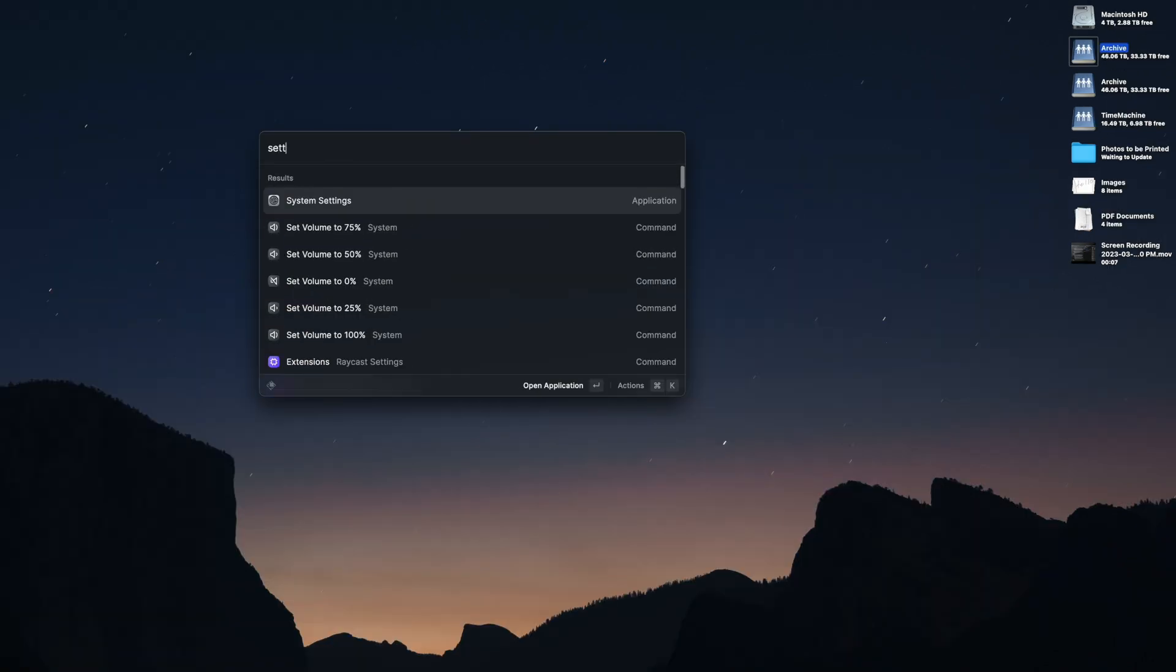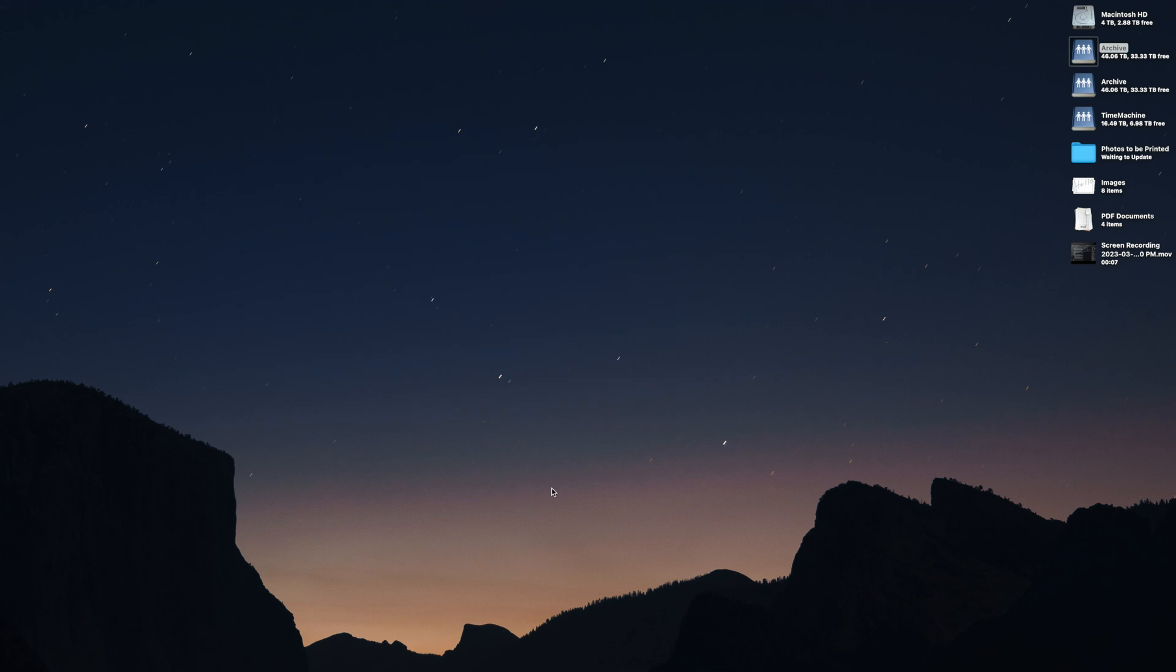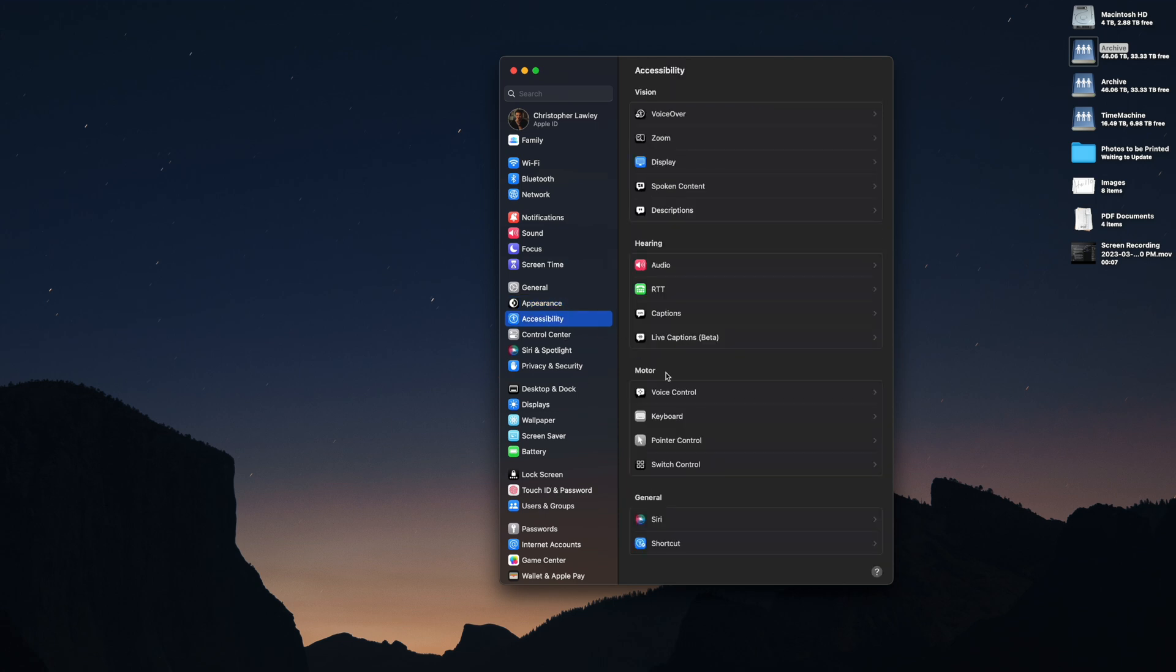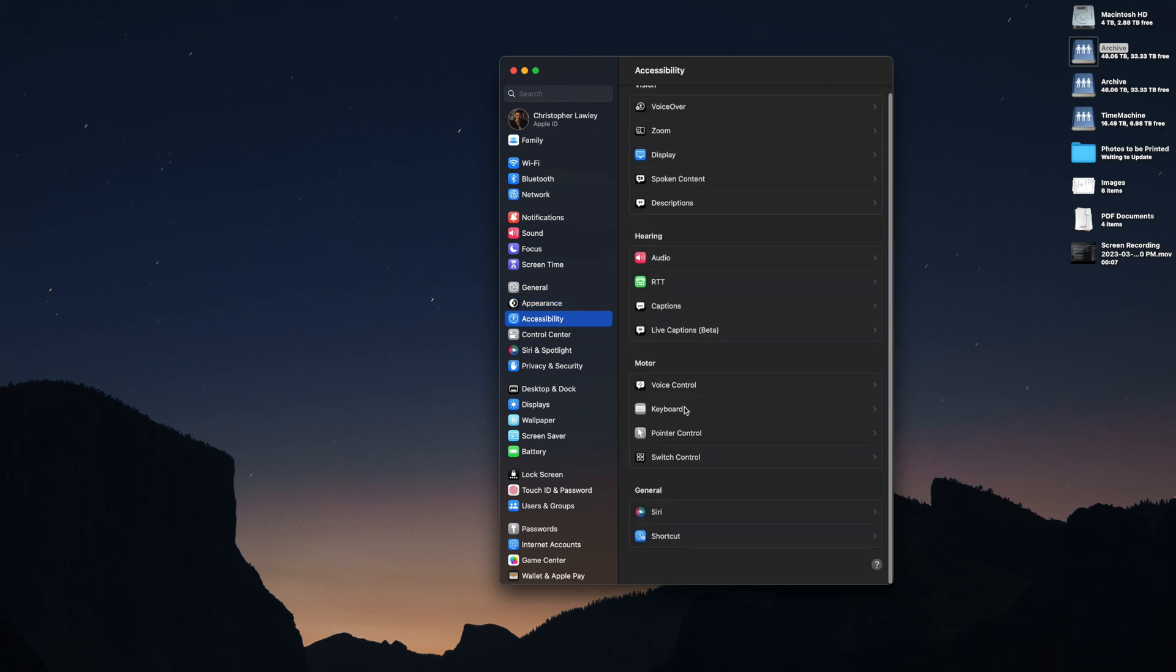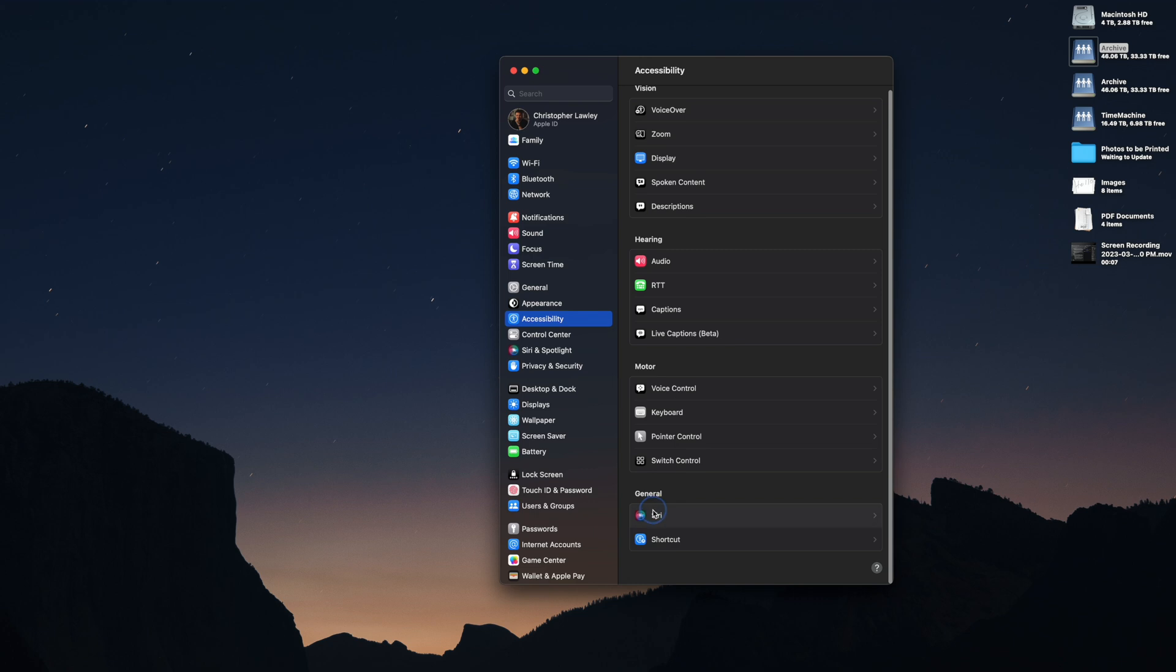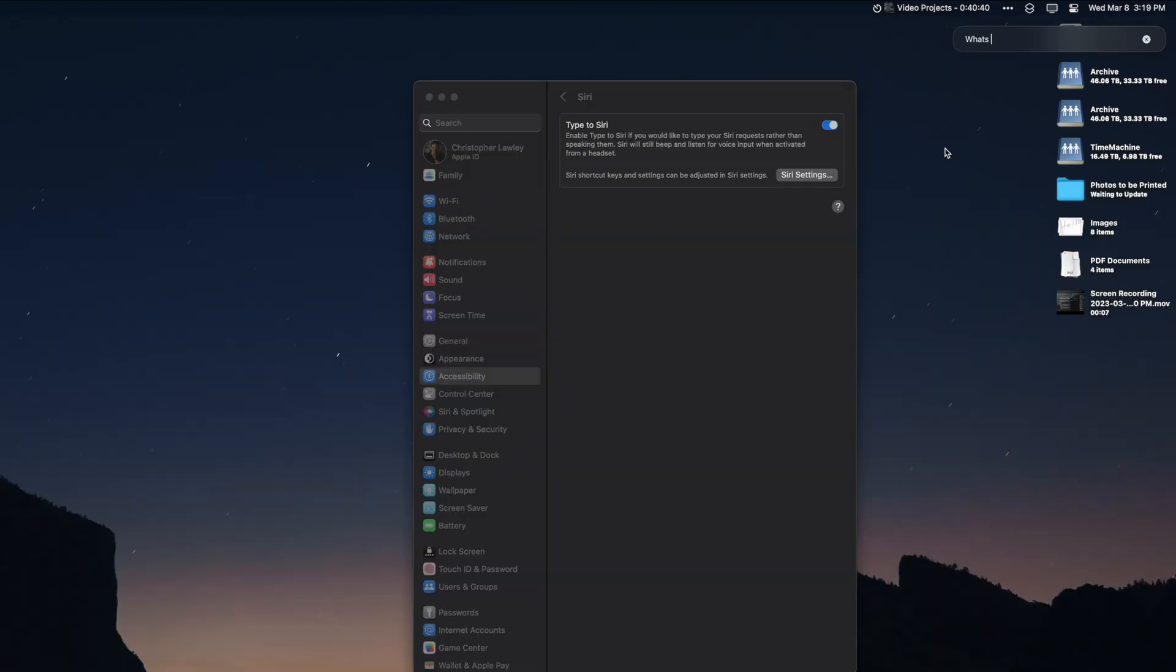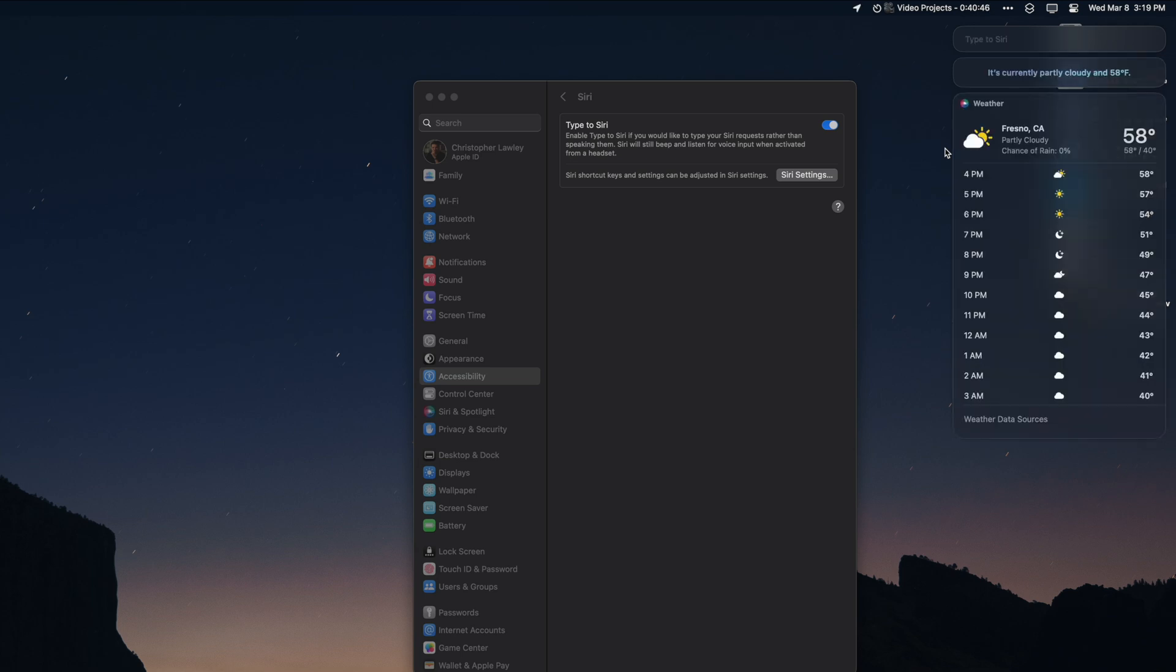There are a lot of interesting settings that can be tweaked in system settings. Honestly, I could make a whole video about that. But for now, I've pulled out some of my favorites. In Accessibility, Siri, there is an option to enable Type to Siri. This allows you to just type a command to Siri instead of talking to it. Which, to me, makes more sense on the Mac.